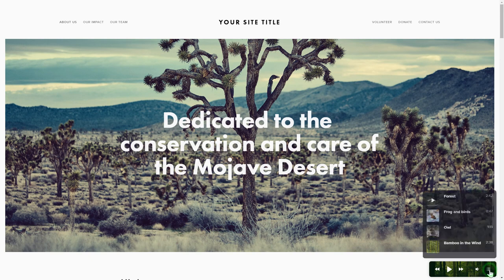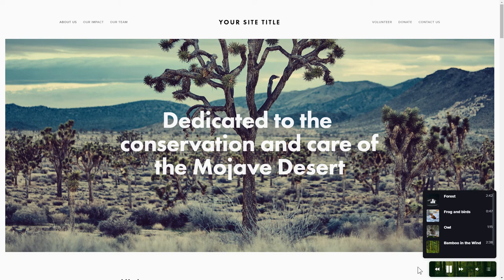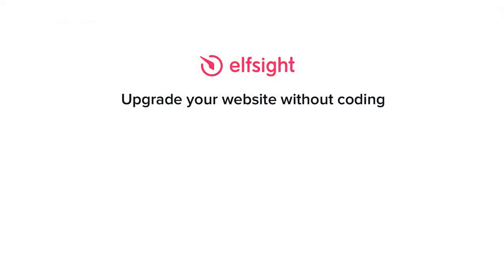This is how easy it is! But if anything goes wrong at any stage, message us at support at elfsight.com. Also, we've got tons of cool and exciting widgets and you're very welcome to try them out for free. Just click the link in the description.